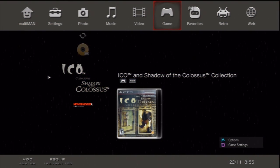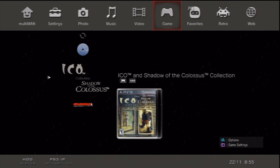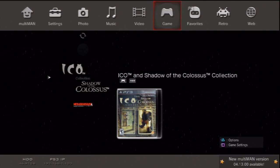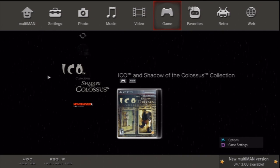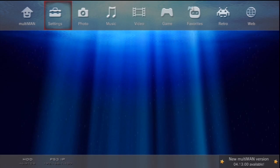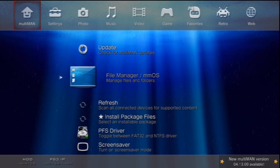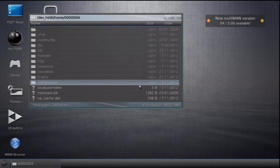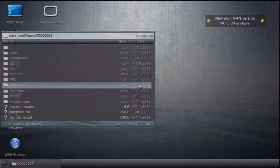but once you boot up Multiman, what you want to do is go over all the way to the left, and you want to just open up your File Manager MMOs.